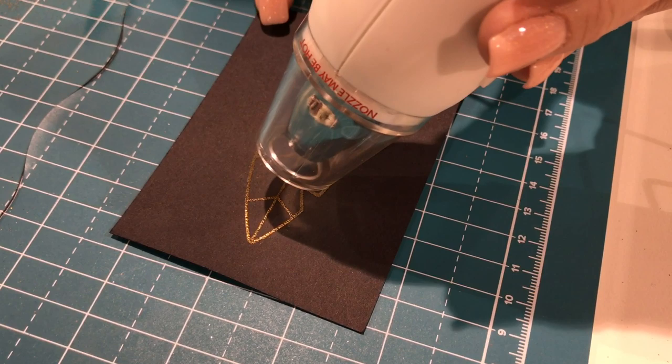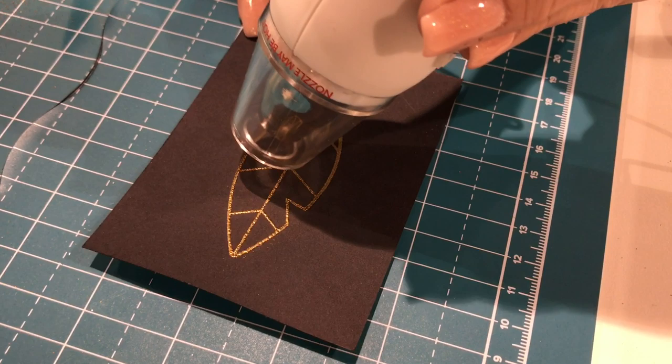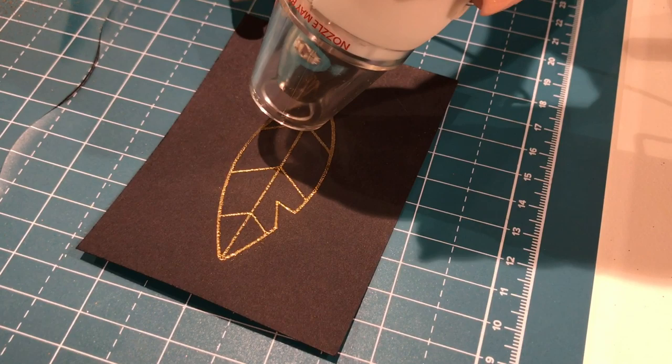and it creates this really beautiful raised effect on your project, very professional crisp looking image.